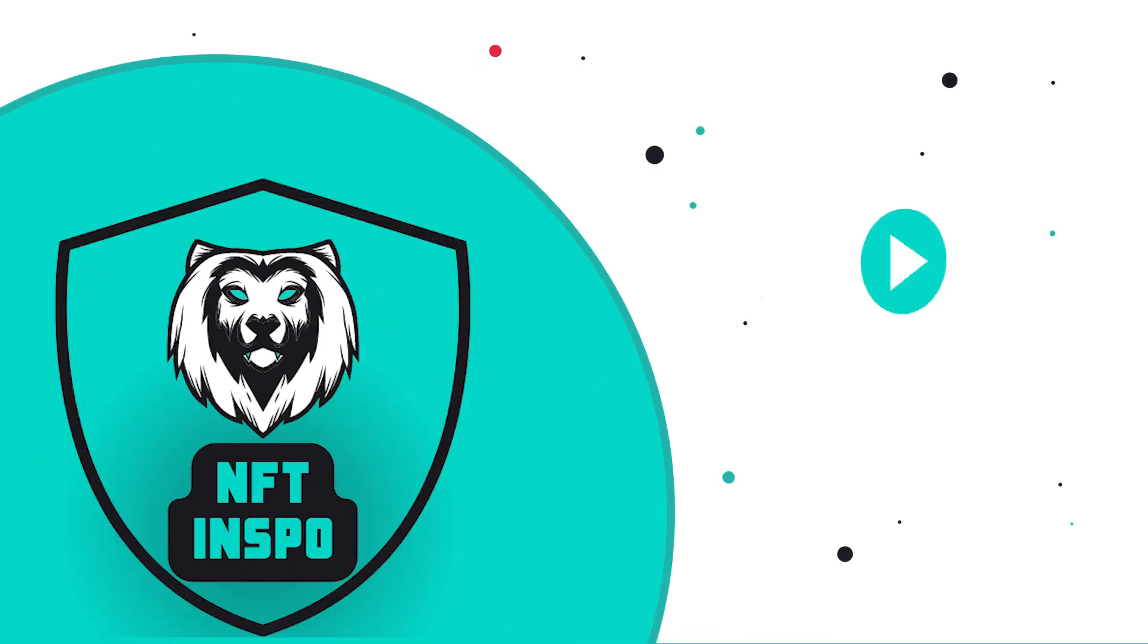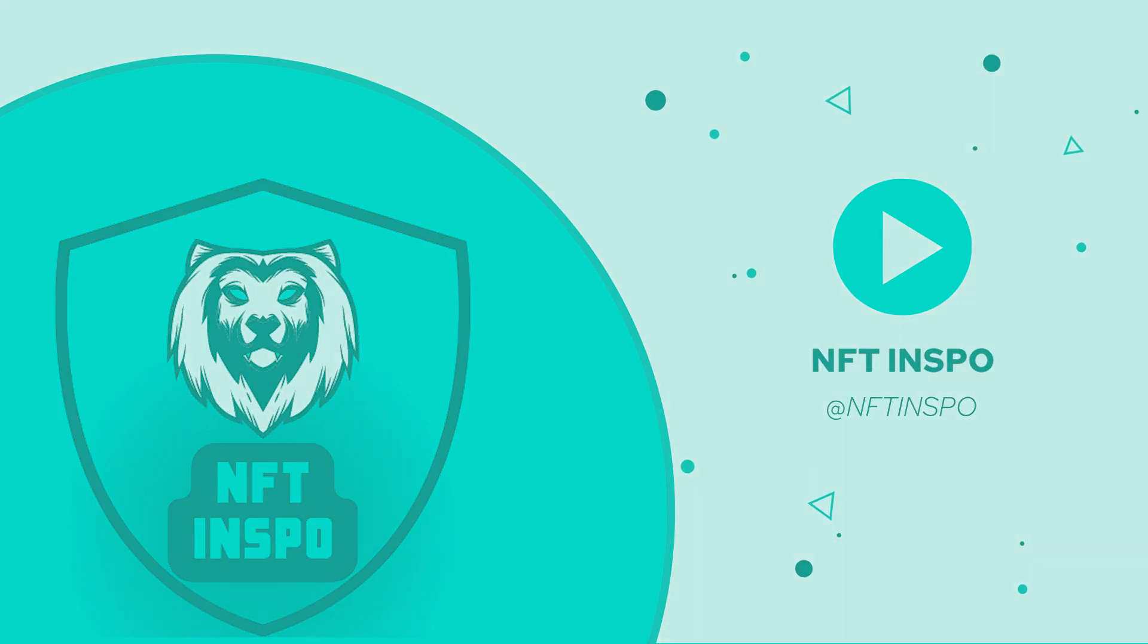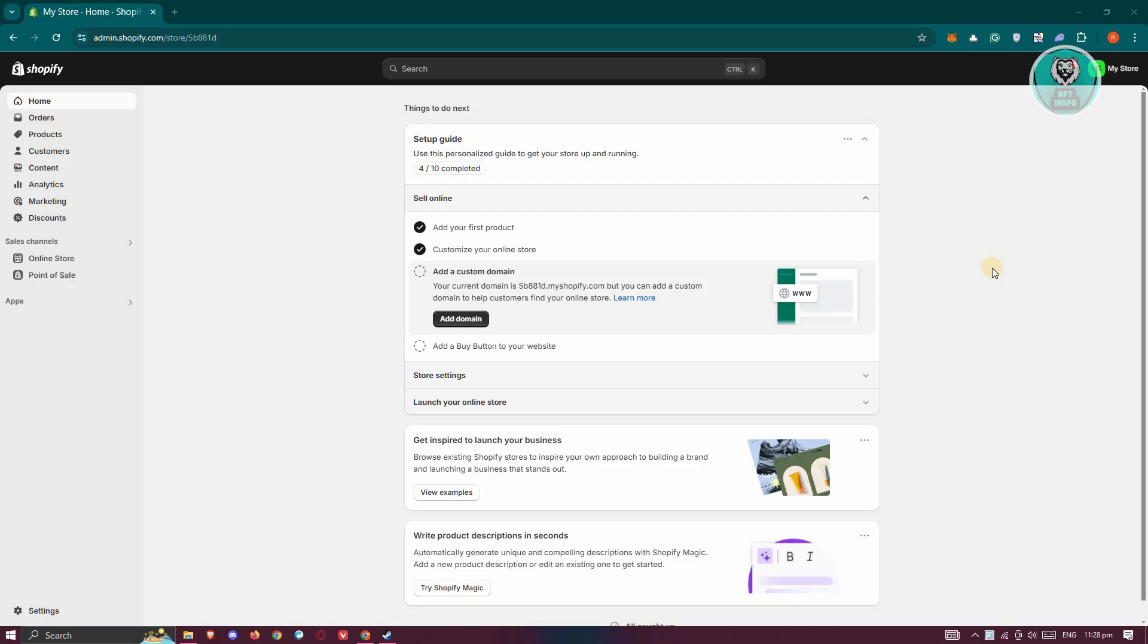Hey guys, welcome back to NFT Inspo. For today's video, we're going to show you how to fix favicon not showing in Shopify. So if you're interested, let's start our tutorial.